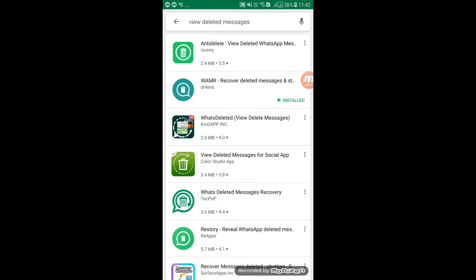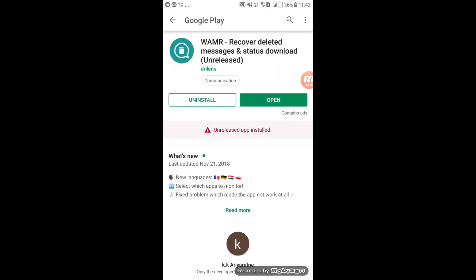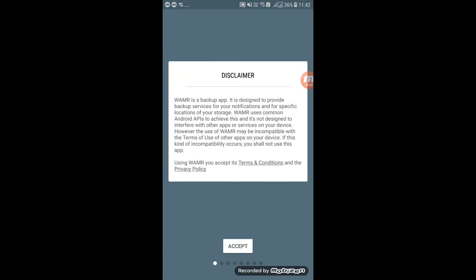Now, you can download the app from WMR. You can download and add the app. You can now get the app in the Play Store.